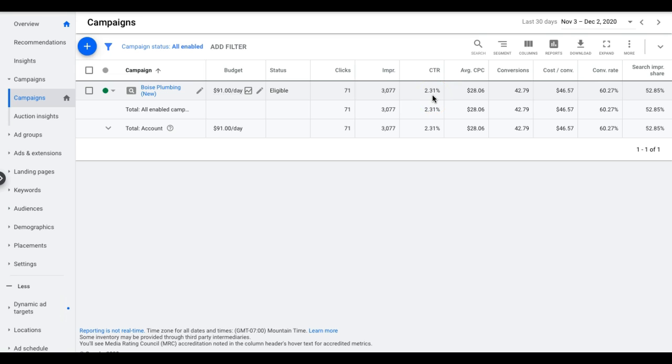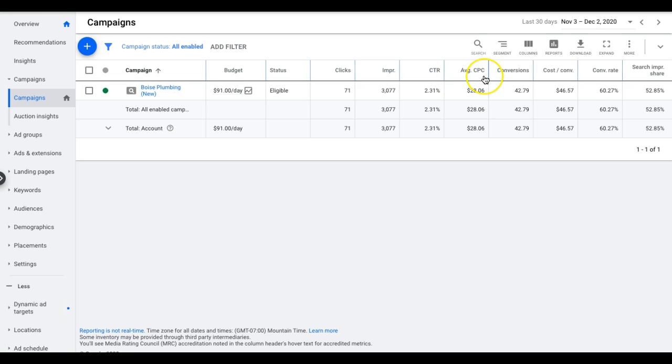2.31% click-through rate, which is pretty low. We actually should do better than that, but this campaign doesn't really take much work to manage.